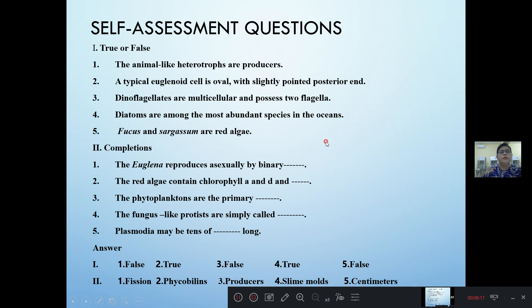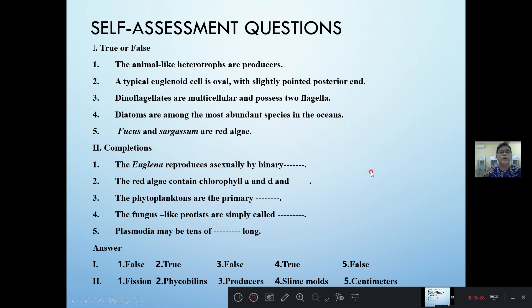If we ask the questions, we will be able to answer the questions, and then we will be able to answer the questions.